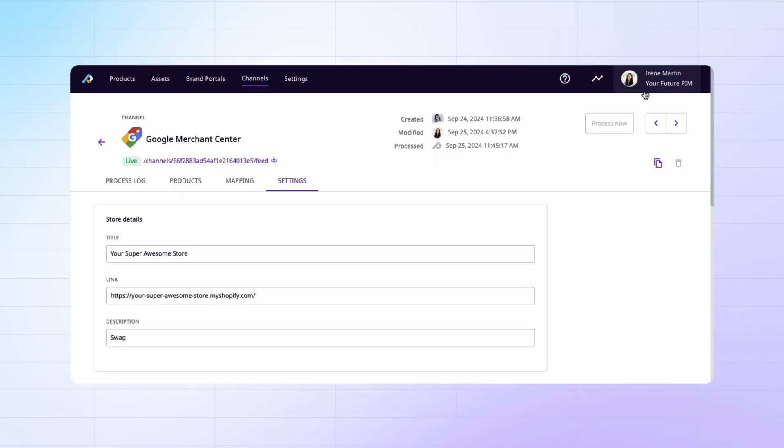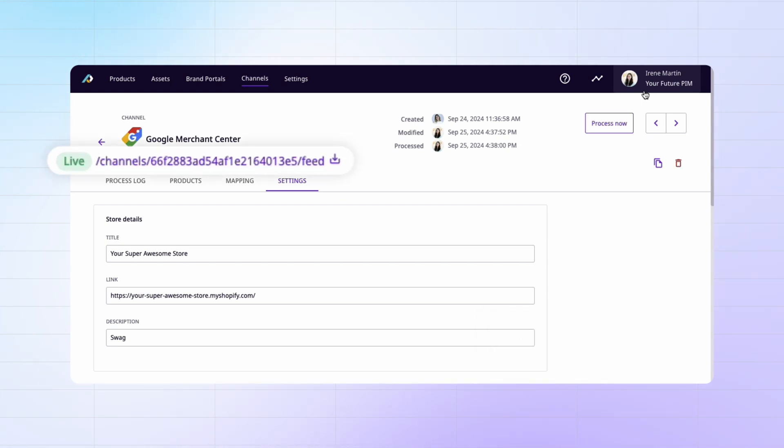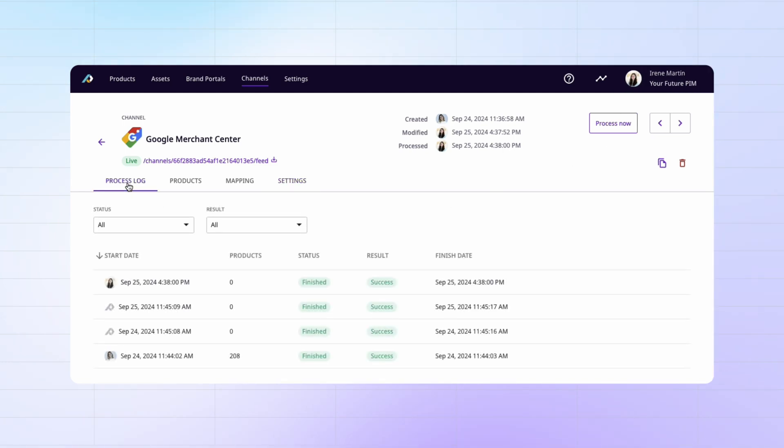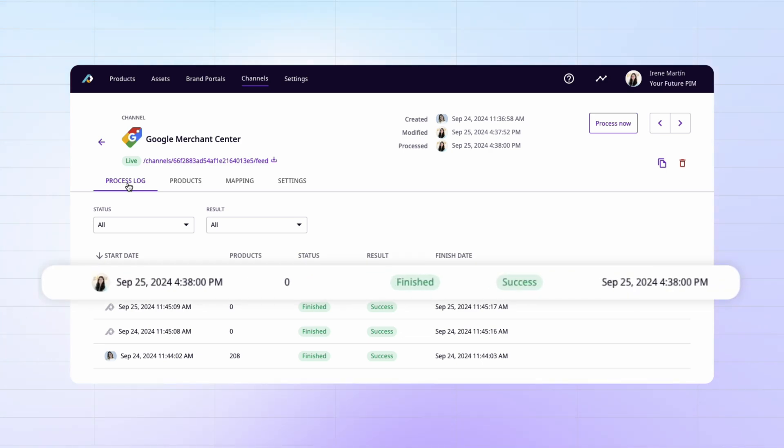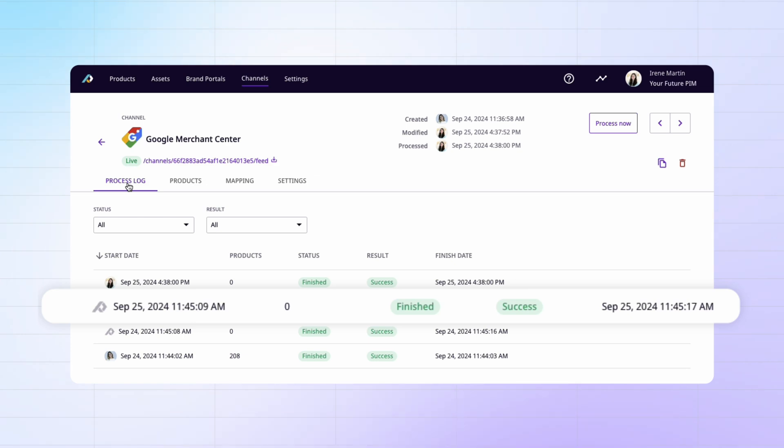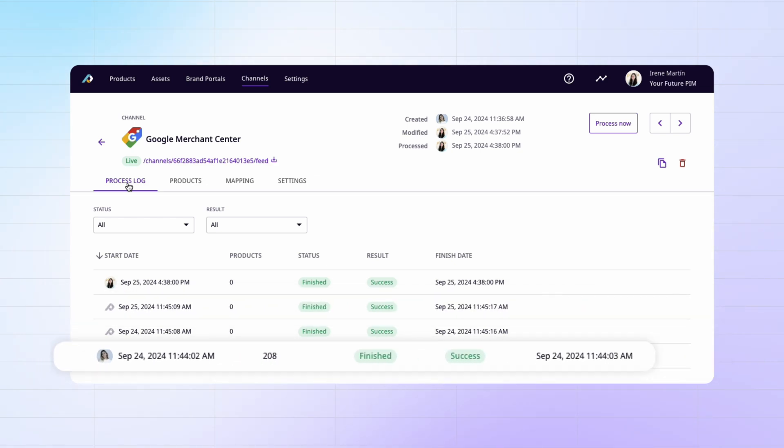When you process it for the first time, you'll notice that a URL will appear here and this is the URL that you'll use in your Google Merchant Center, which I'll show you how to do in just a second. But first, let's go to where our instructions tab used to be in the headers here. And you'll notice that it's now a process log so that you can keep track of when this feed was processed and if it was processed by the system based on the schedule that you set or if it was processed manually by a user in your Plytix account.